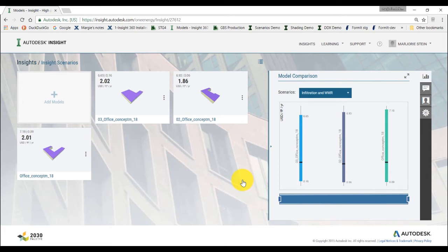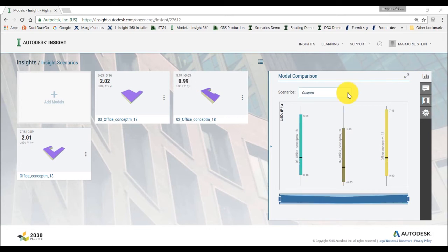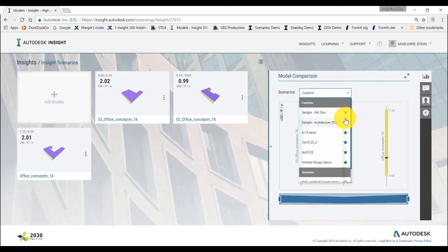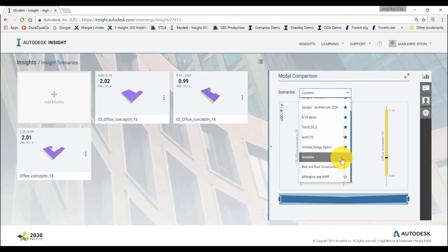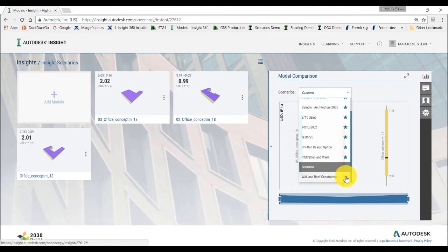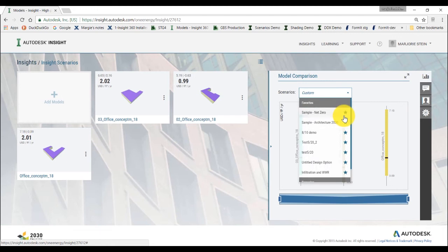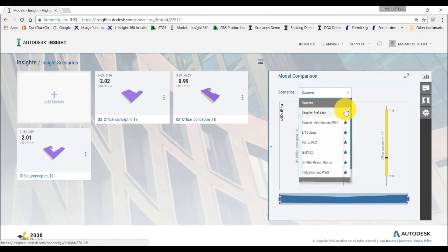The scenario created for any model in an insight will be available to apply to any model within that insight collection. When you make a scenario a favorite by clicking the star next to its name in the scenario dropdown menu, it becomes available to apply to any model within any insight collections you may create with your A360 account. Note that scenarios can only be edited or deleted from within the model used to create them.